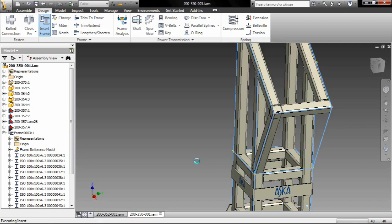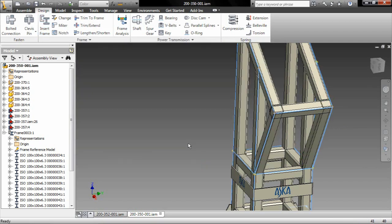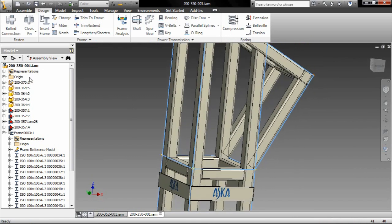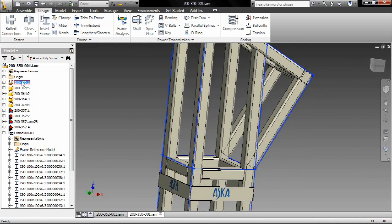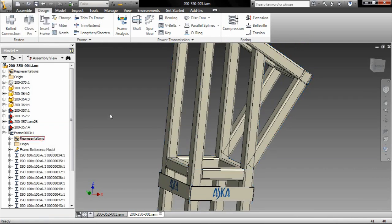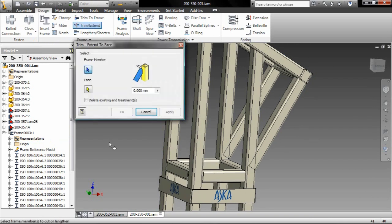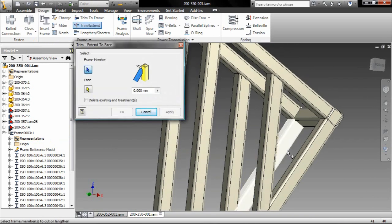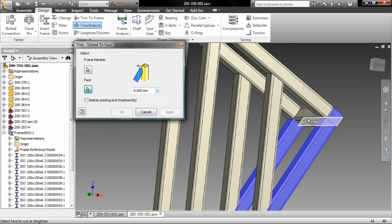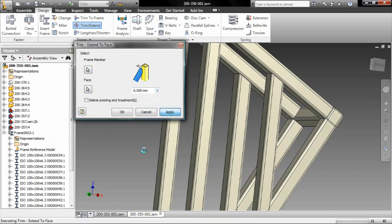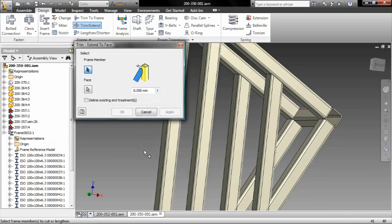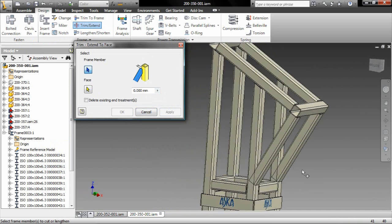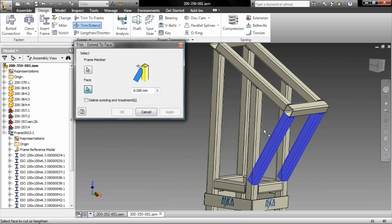So I've added my two members, and as you can see, it's taking the entire length of that line. Well, that's not necessarily what I need for this component, so what I need to do is I need to trim it up. And again, with the frame generation tools, I have tools that allow me to trim to frame or miter corners or perform a notch. Here, I simply need to trim to a certain face. So I'll select the two that I need to trim, select the surface that I want to trim it to, and choose OK.